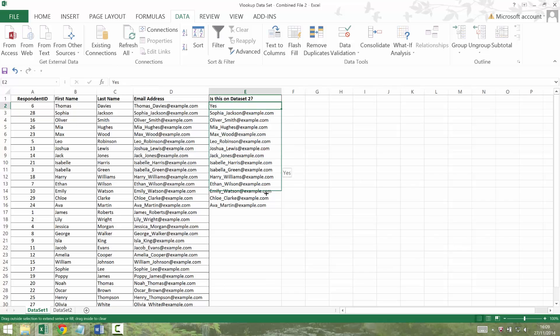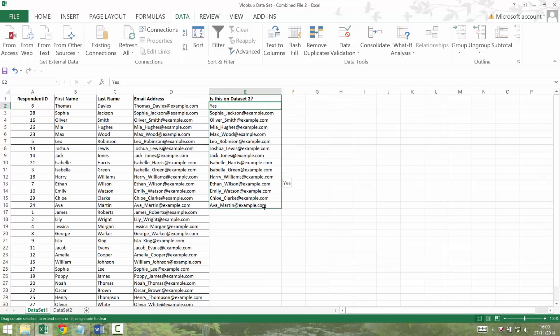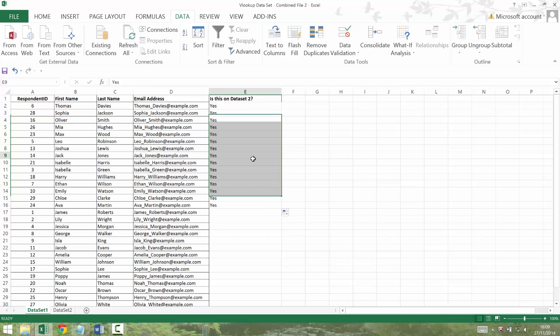And I could drag them down or I could do something more clever, but I'm just going to drag them down and say they should all be yes. Obviously, if you're dragging tags down, do be careful that they end where they should end. So that's it. That's basically a really quick way of saying, is this on dataset 2?